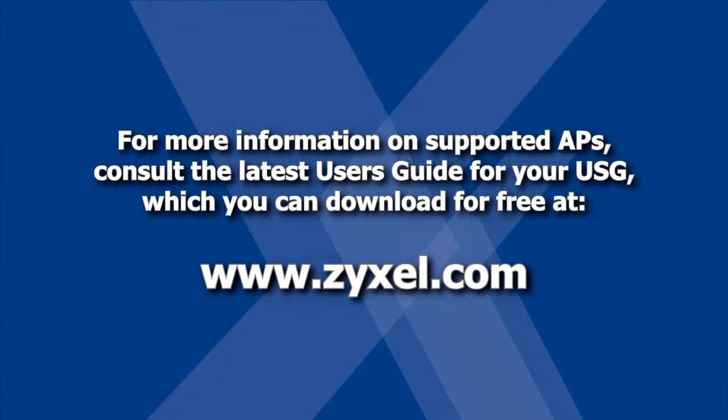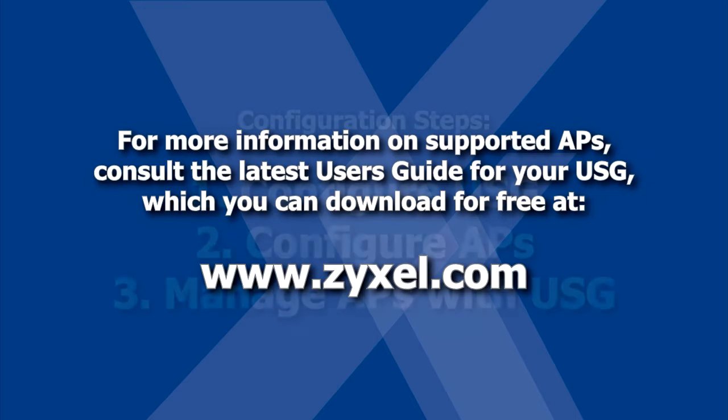For more information, consult the latest user's guide for your USG, which you can download for free at www.zyxel.com.